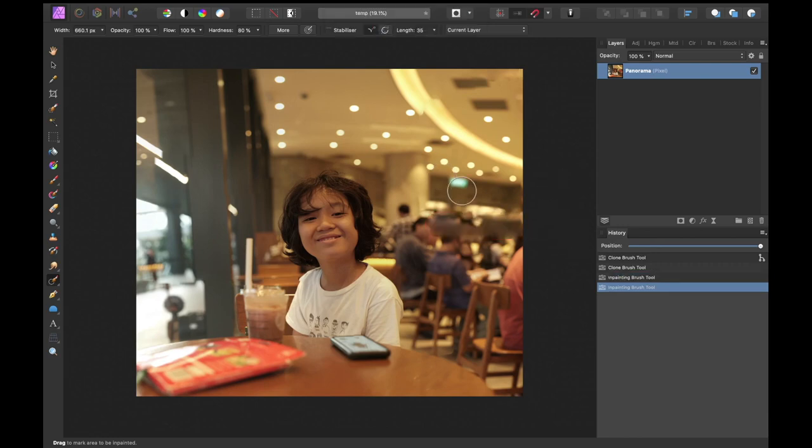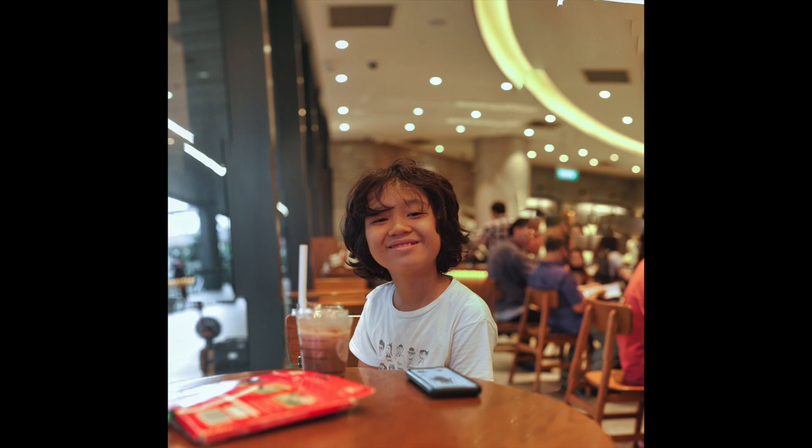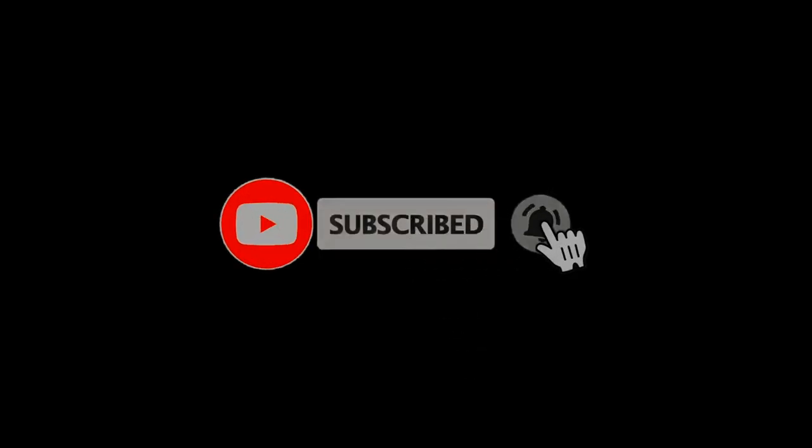So we're going to color correct this a bit. So that's the final result. I think overall Affinity Photo's stitching software works really well and it's really easy to use. Well, I hope you found this video helpful. So if you did, smash that like button and subscribe to the channel. Until the next video, happy shooting!